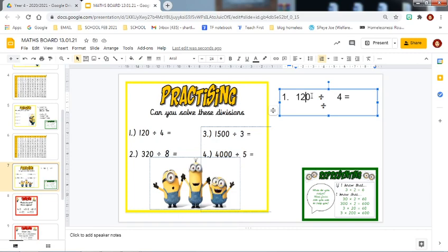I am going to have a go at the first one. It is one hundred and twenty divided by four. Before I answer this, I am going to use what I have been practicing throughout today's lesson. And instead of making it ten times greater, I am now going to do the inverse of the multiplication. So I am going to divide it and make it ten times smaller, moving each of the digits one place to the right on my place value grid.